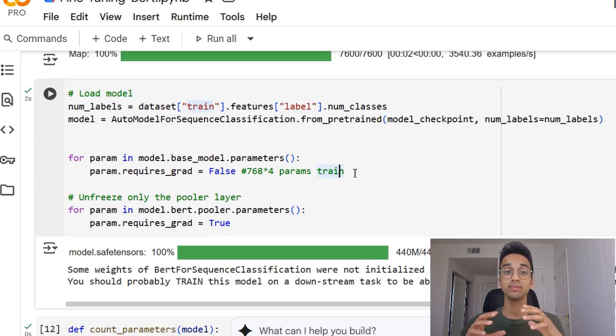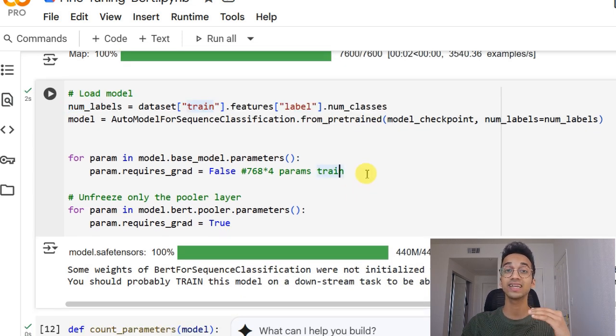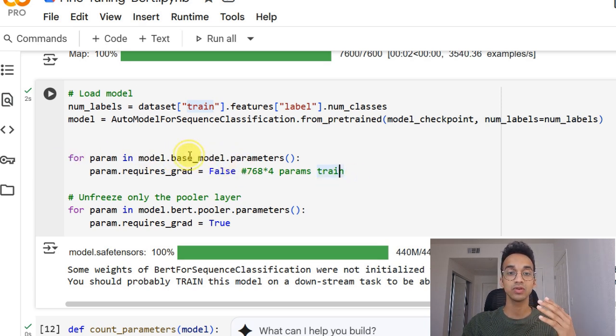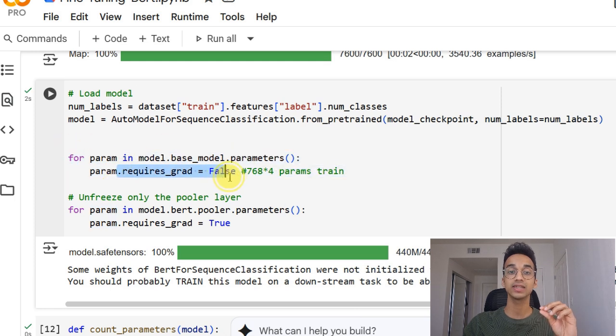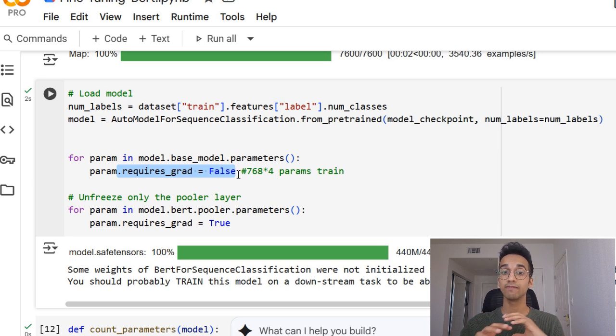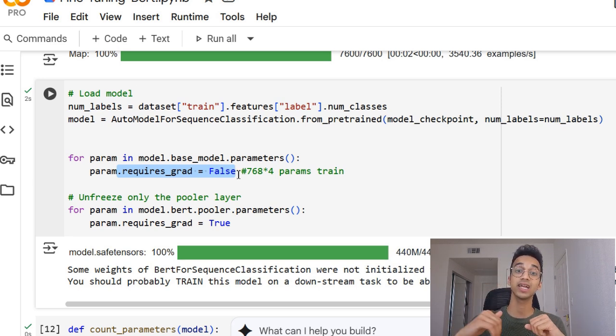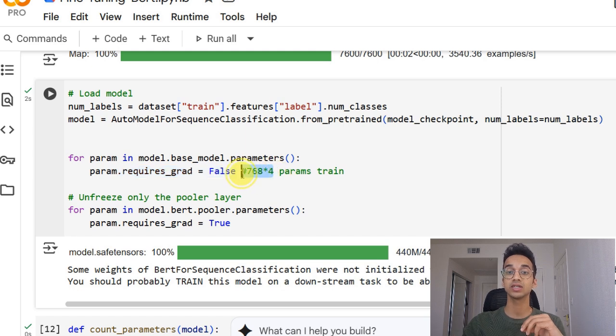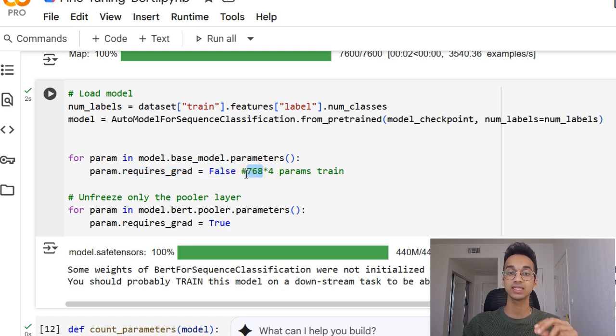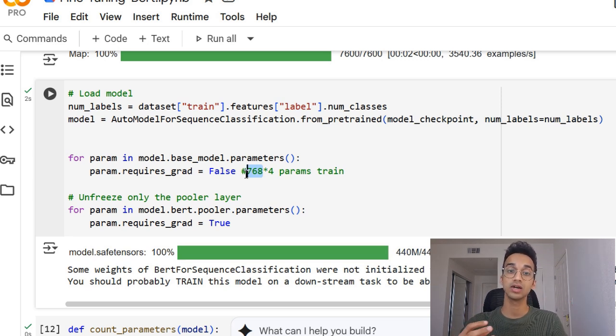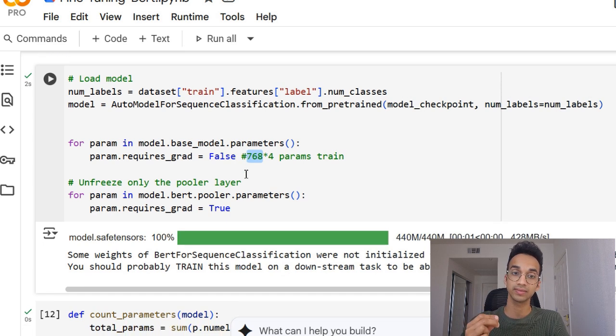Now the BERT model is a very large model, it has 110 million parameters. And we do not want to train the entire model. So in this line, we're iterating over the base model parameters and setting requires_grad equal to false. This means that the base model will not be trained. Only the classification head is going to be trained, which is 768 into four parameters. It is 768 because for each input, it outputs a vector of 768 dimension representing the input sentence's meaning.